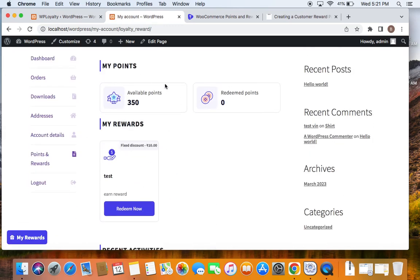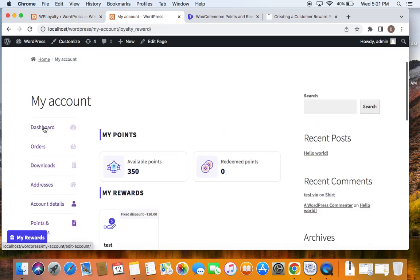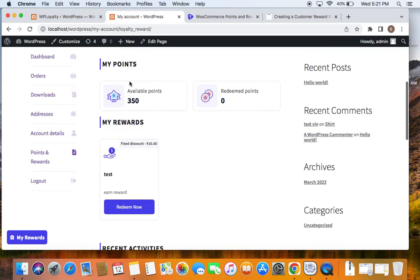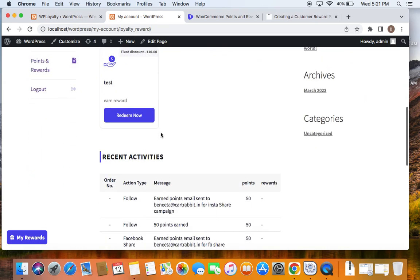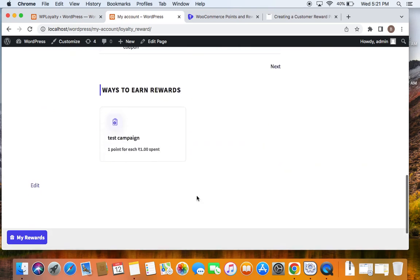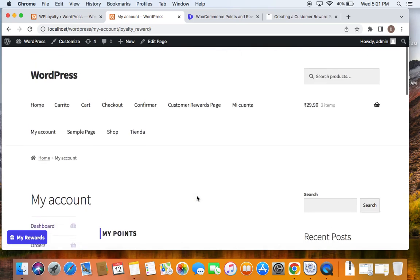On this page you find everything about the loyalty program you have for your customers. All customers need to do is visit your store, go to the My Accounts page, and find the Points page. There they'll be able to see available points, redeem points, my rewards, recent activities based on rewards, and more.